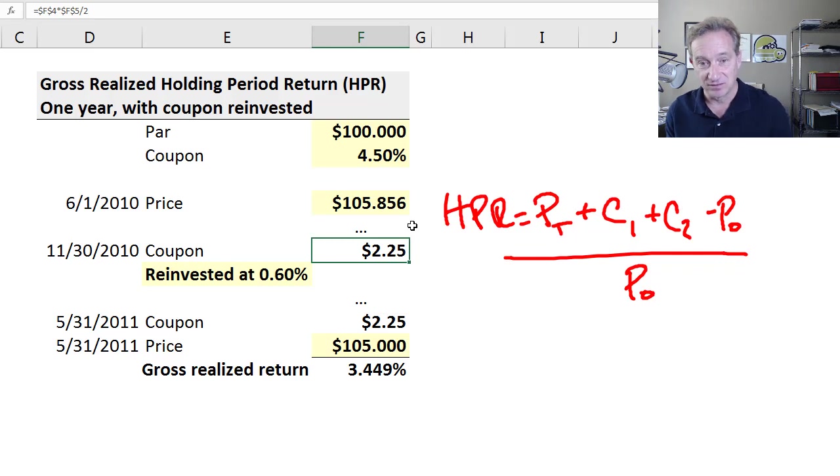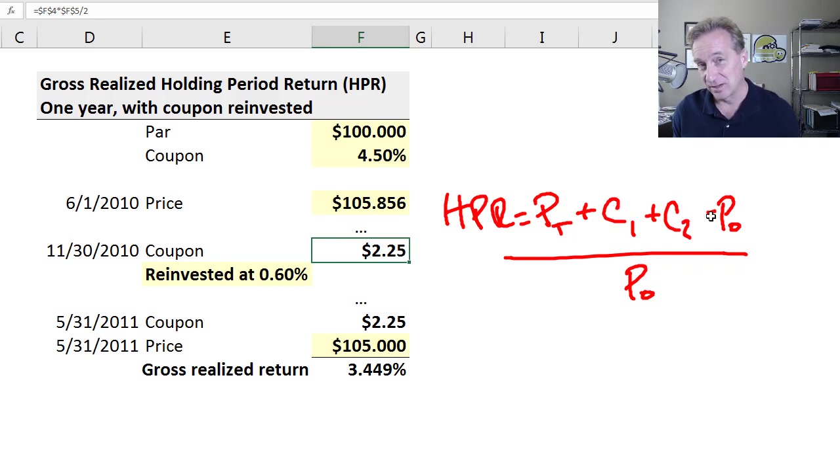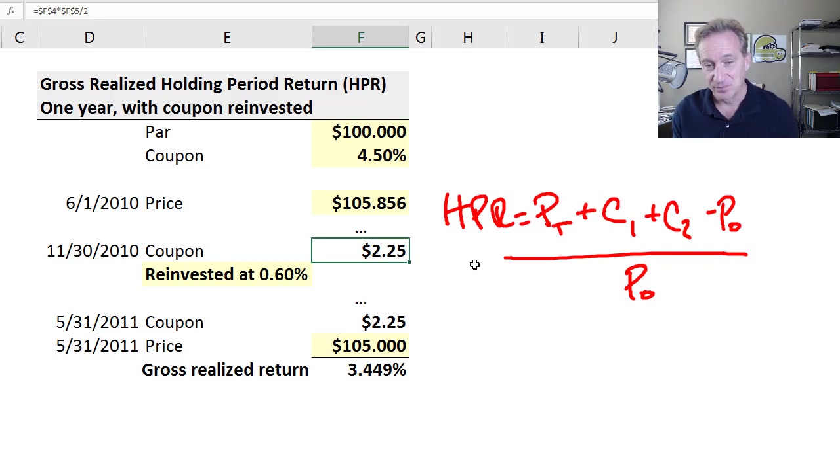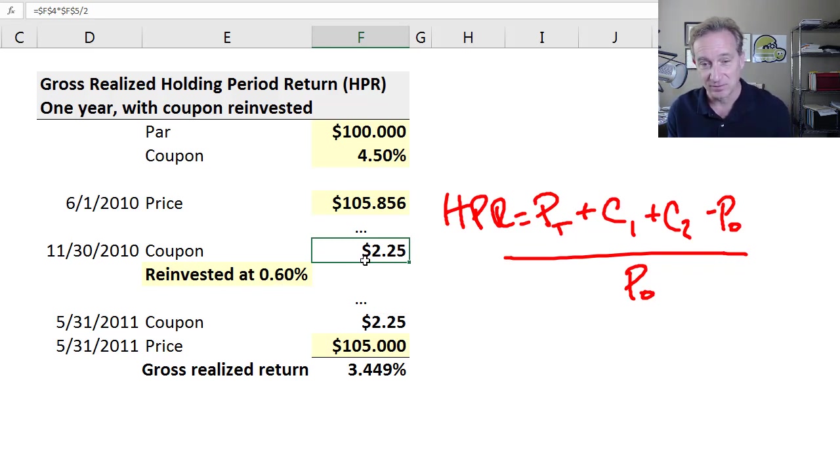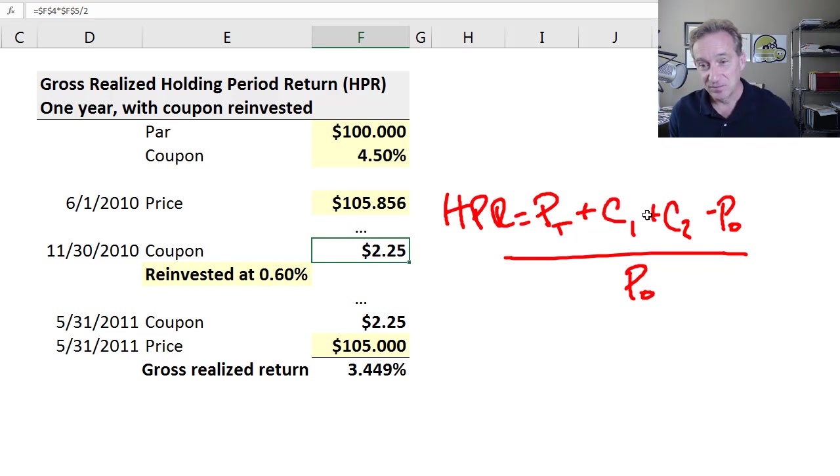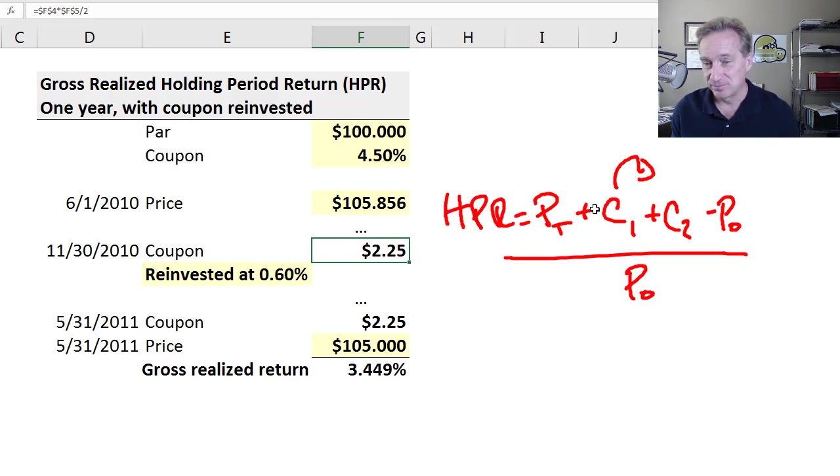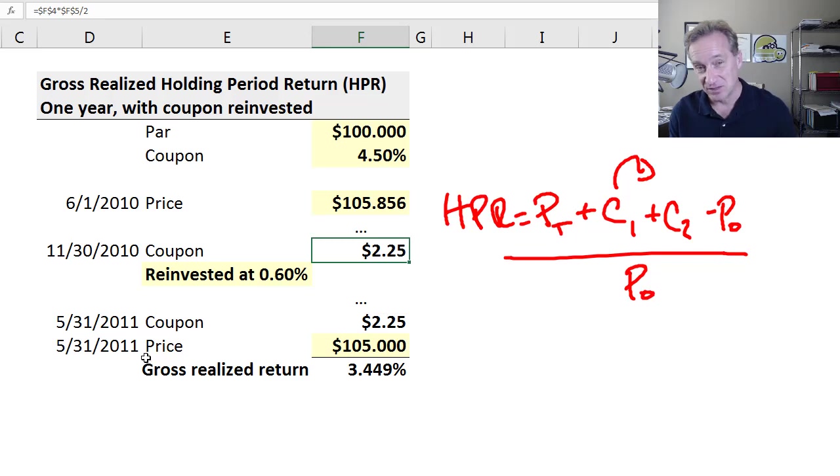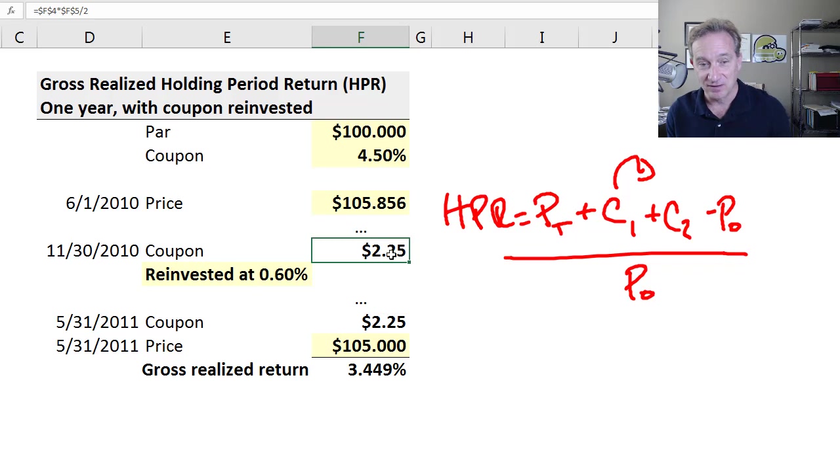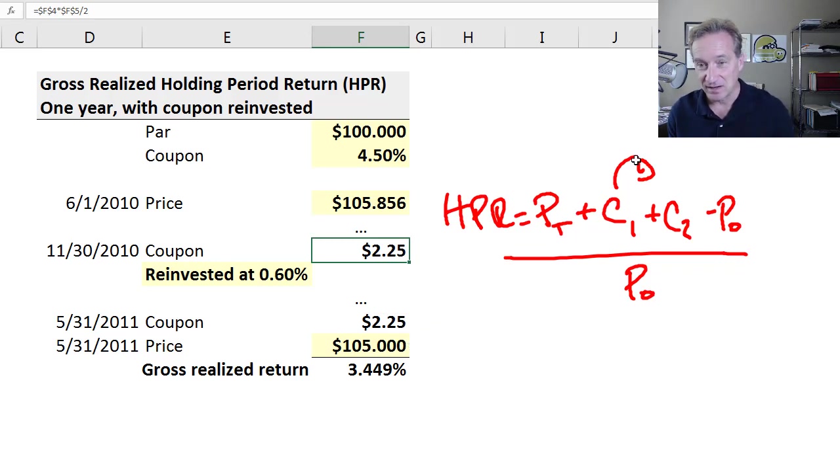This first coupon in six months—we have $2.25 of cash. We probably don't want to let that cash sit there and earn zero. It gets reinvested. Tuckman makes the point that there's a reinvestment assumption here. Oftentimes we assume the coupon gets reinvested at the bond's yield. That's not the assumption here. Here, it's an explicit assumption that the coupon is reinvested at 0.6% or 60 basis points. This coupon gets reinvested at 0.6% per annum, but only over the six months from November 30th to May 31st when the bond is sold.